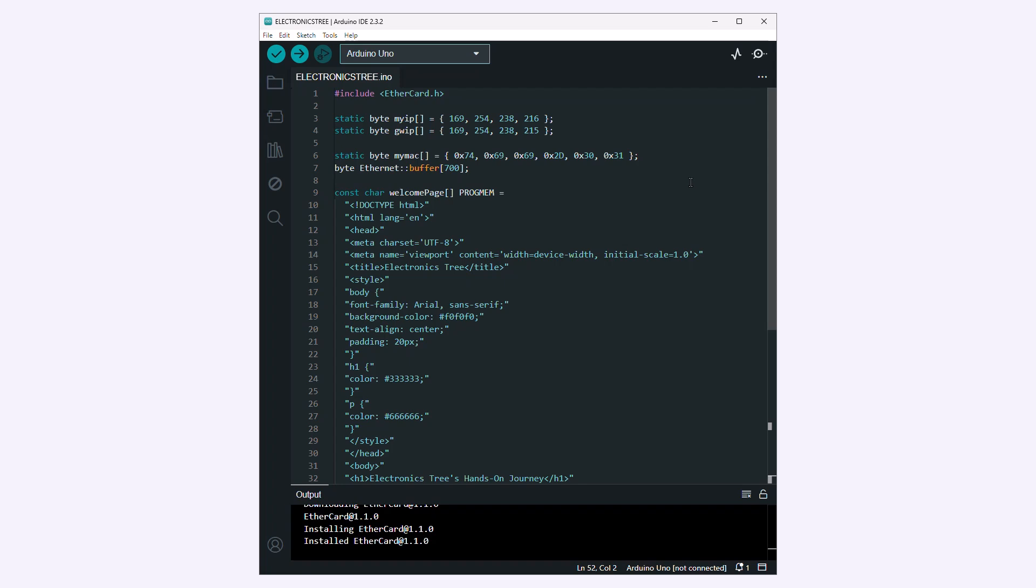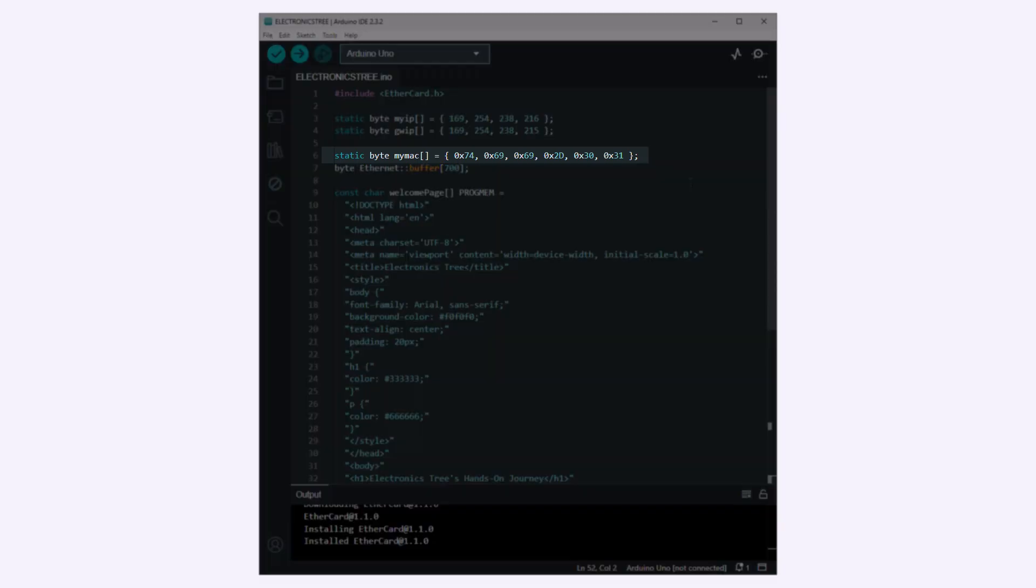For the Ethernet interface IP address, you can change the host ID to your own preference. This line defines the MAC address for your Arduino's Ethernet interface. MAC addresses are unique identifiers for network interfaces.